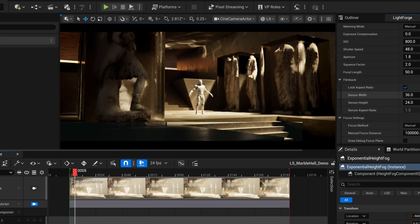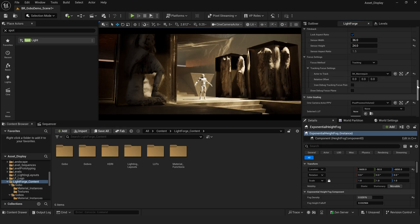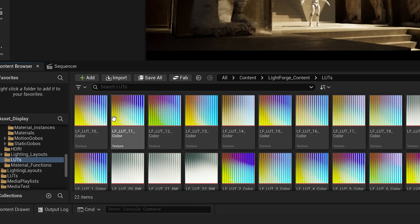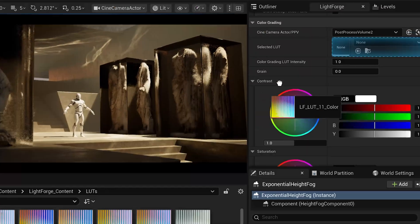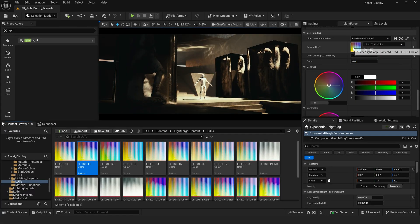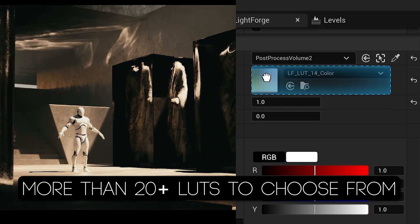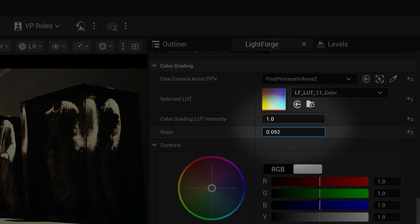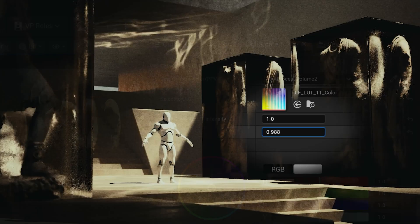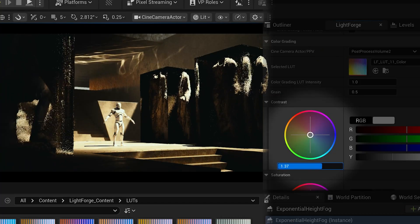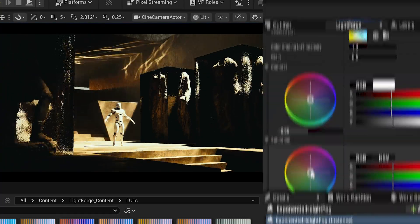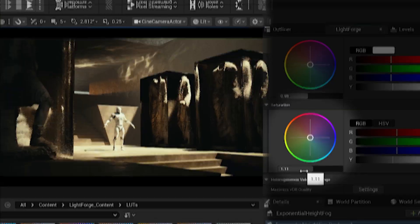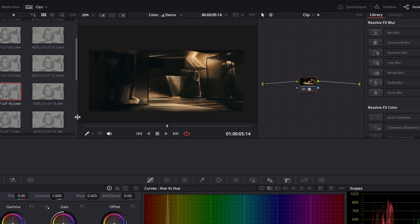That looks perfect. Instead of guessing what my color-graded shot is going to look like, let's use one of Lightforge's built-in film emulation LUTs. I'll add some grain and customize the contrast and saturation how I like.